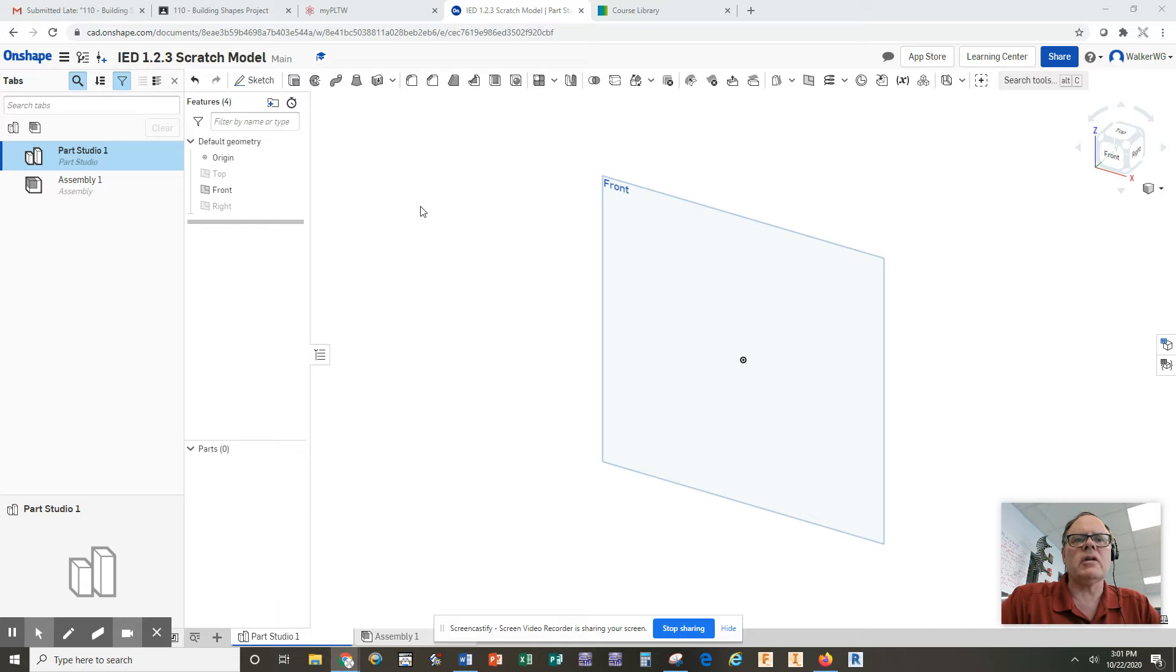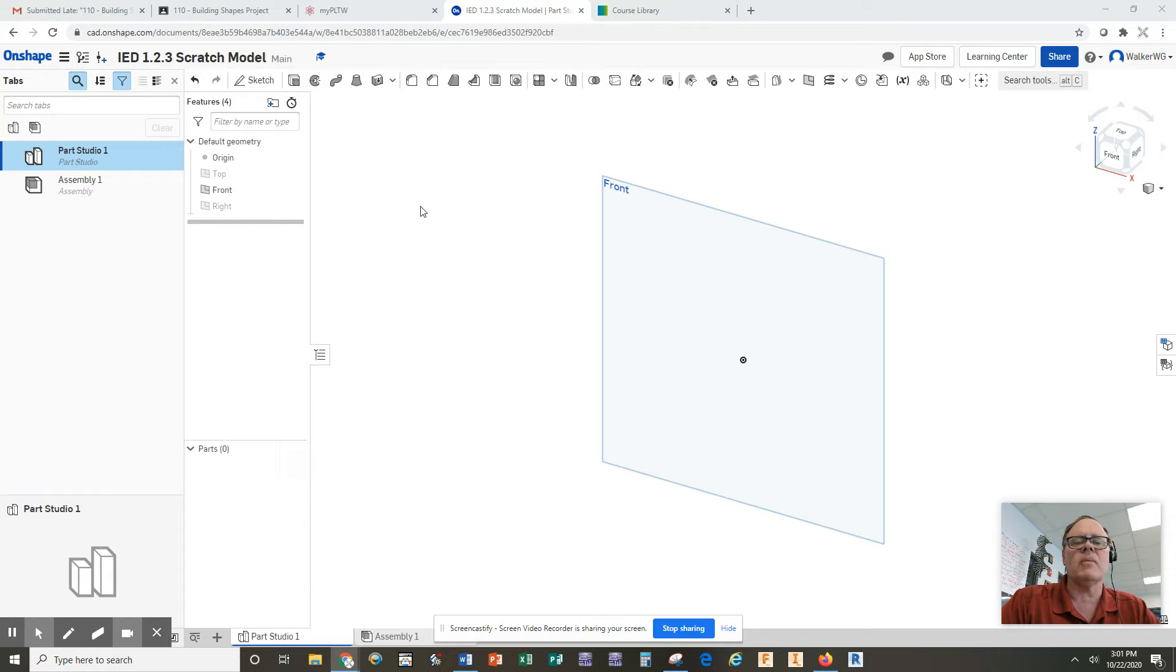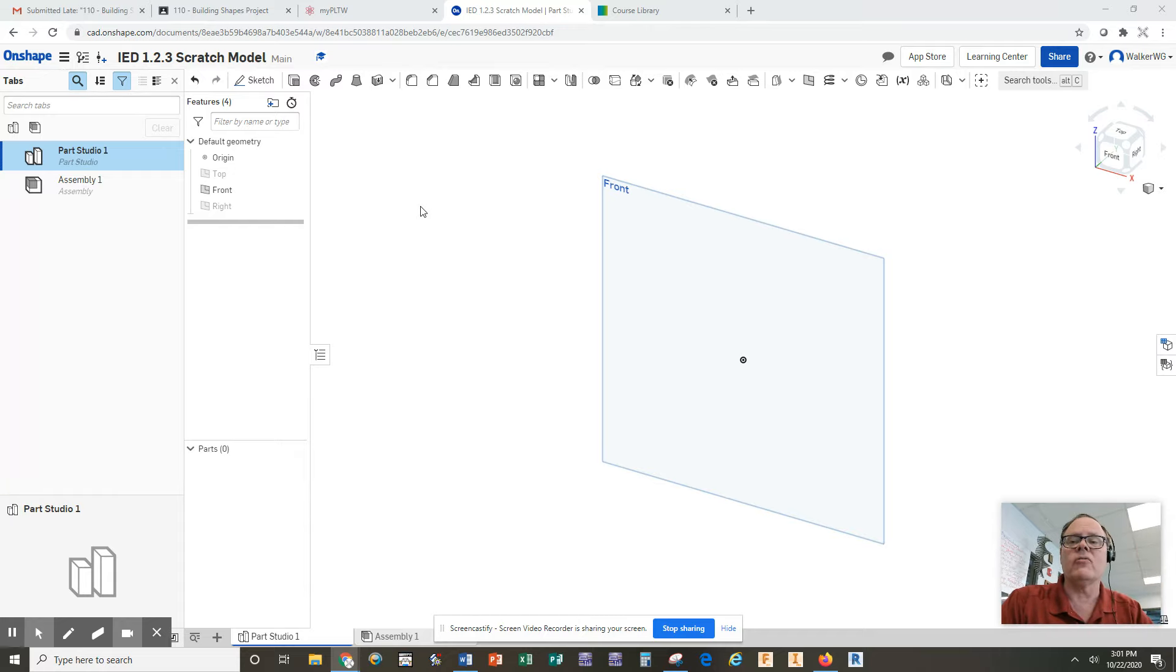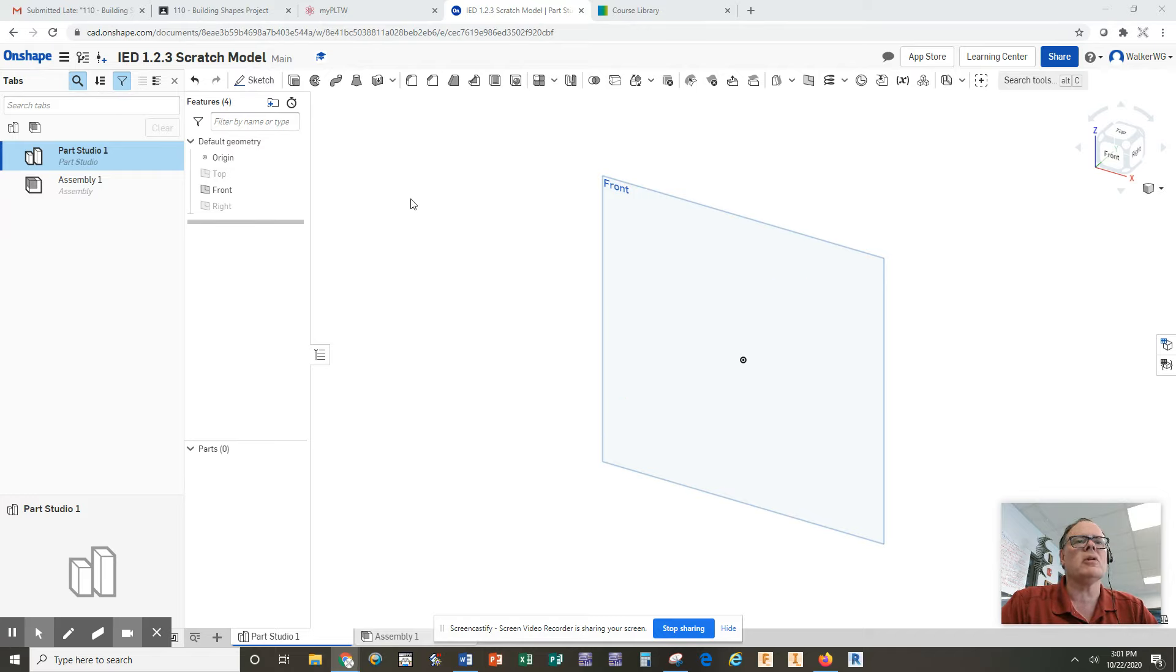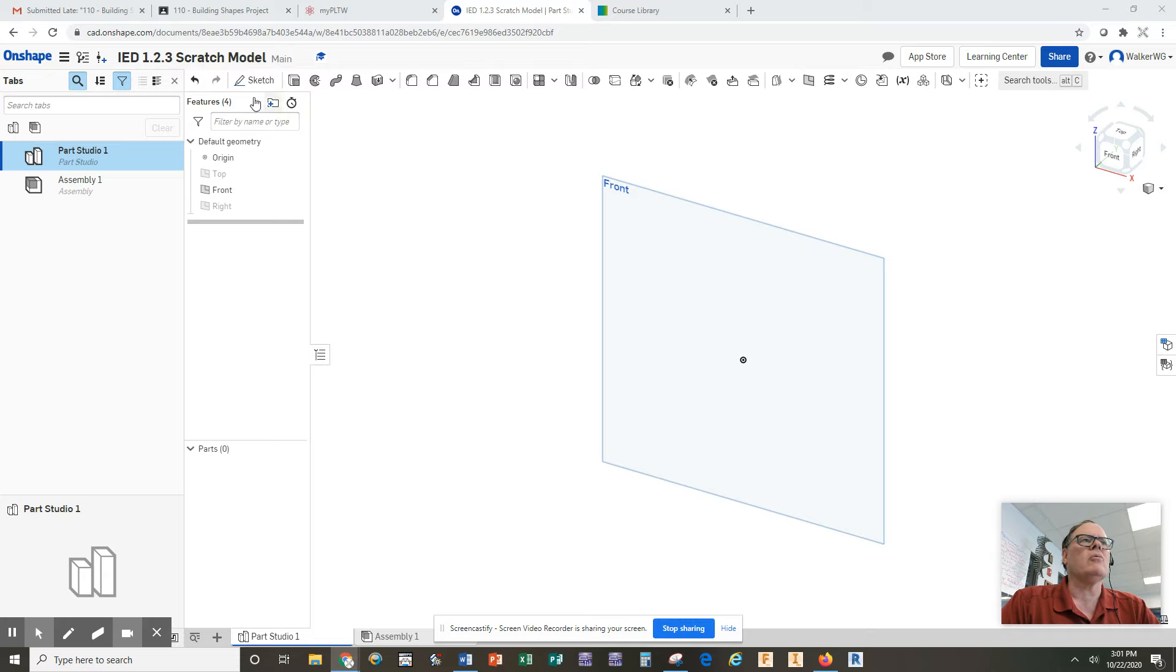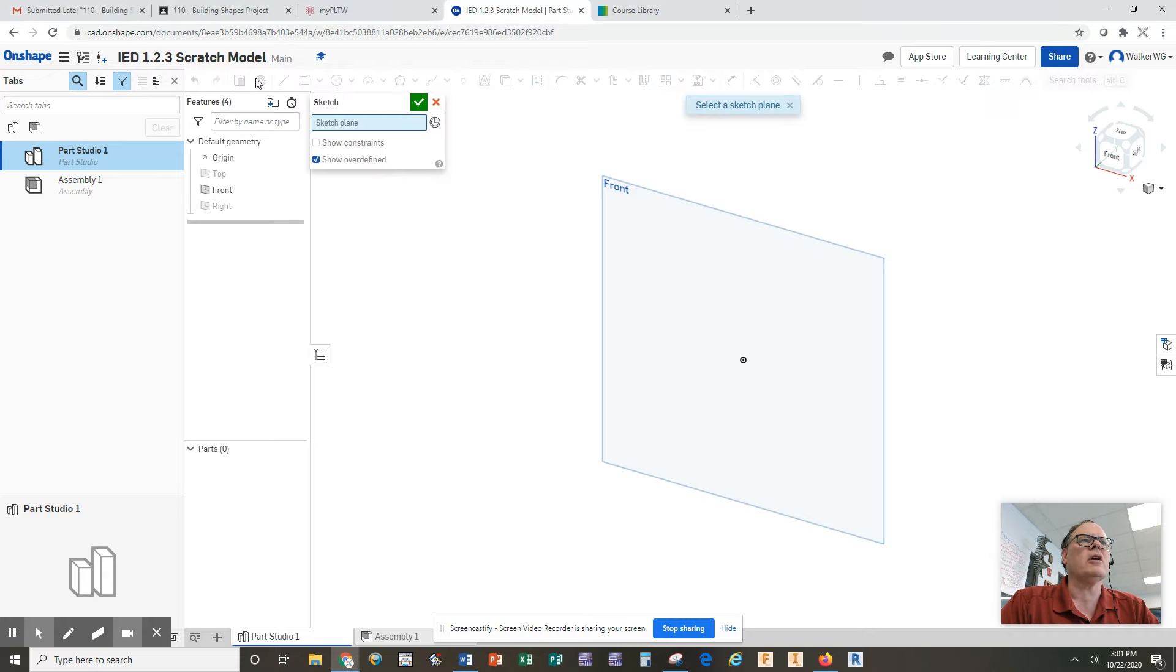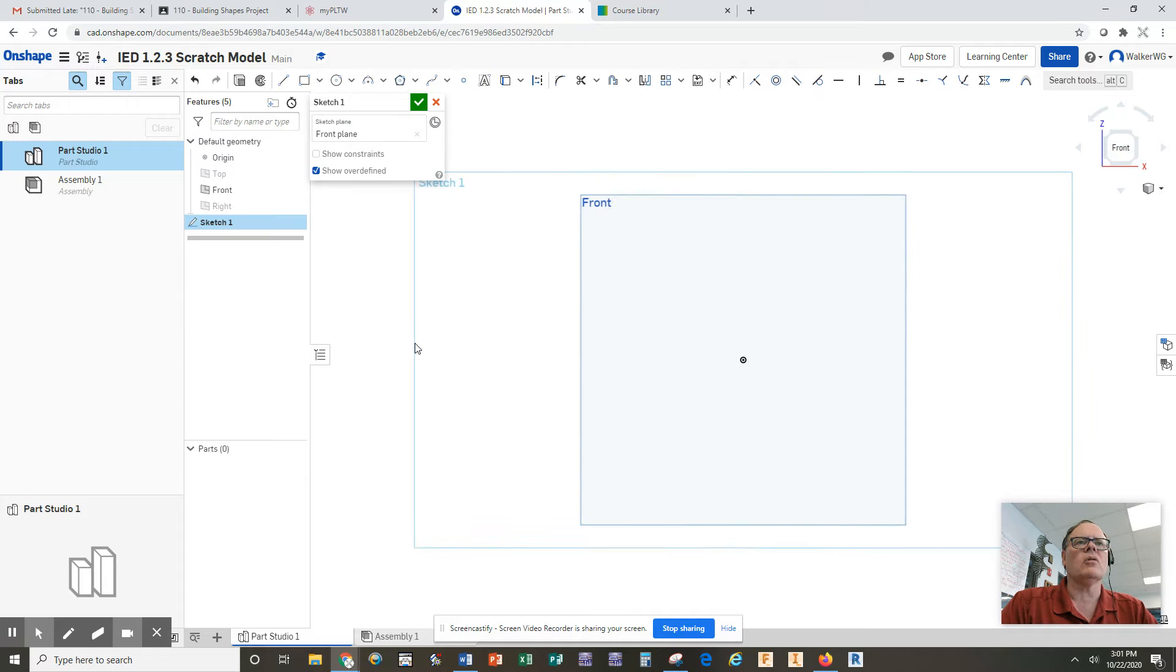I want to share with you today how I created the model for assignment 110, the construction blocks model that you had to create from scratch from a new file. So I have already opened a new file here that I call 123 Scratch Model, which means we're booting it from scratch or from nothing. I have only the front plane visible here. I turned the other two off. I want to start with a sketch on the front plane, and then I'm going to hit the N key to turn everything normal.